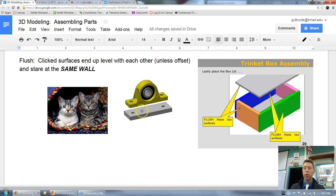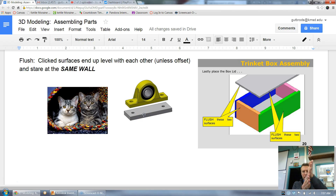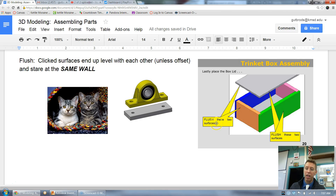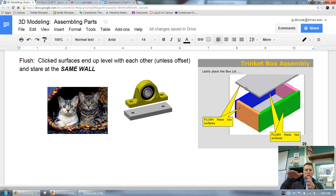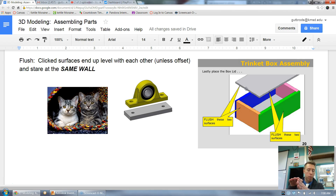If we mated the bottom of this piece to the top of here, what we'd then do to position it correctly is flush the outside edge to the outside edge — that brings it in line. Looking at the box picture: after mating the lid down, we flush the edges together, so if the lid was offset, flush brings it into alignment and locks it in.